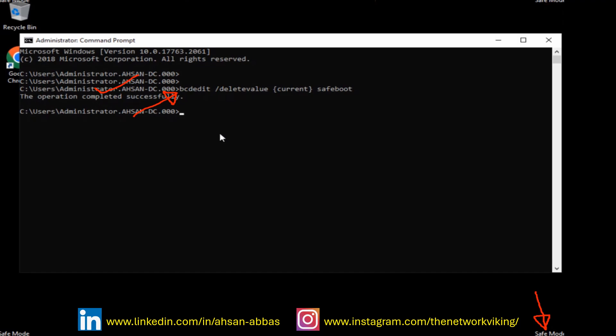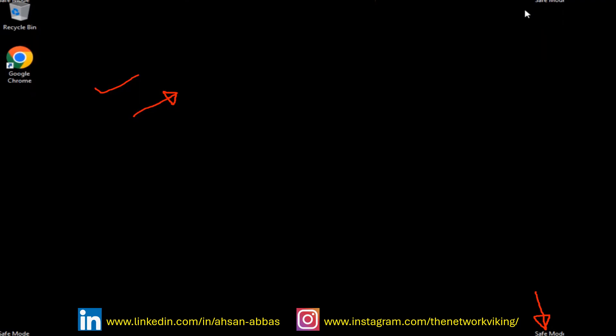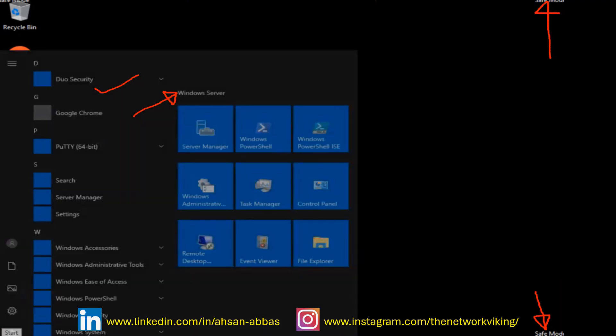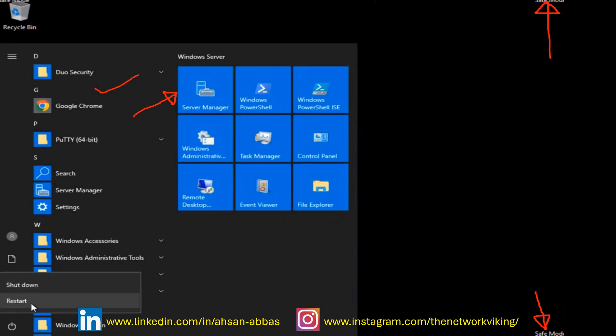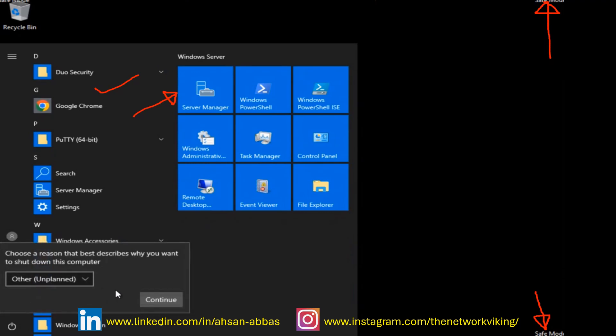Now I'm going to reboot the server and then we're going to see if this is gone or not. Did we exit safe mode or not? Let's restart the server.